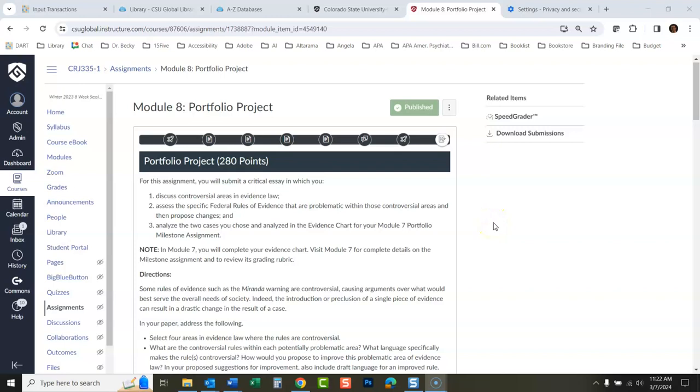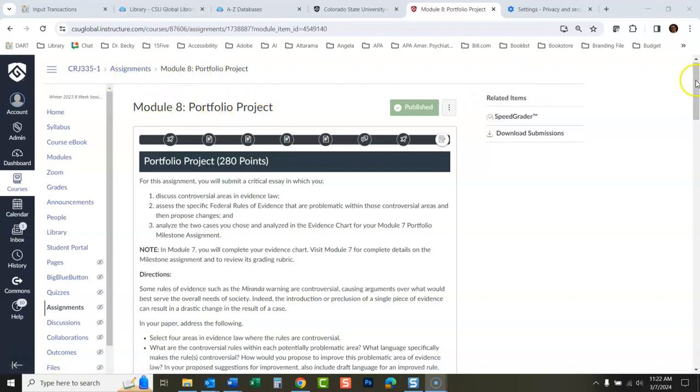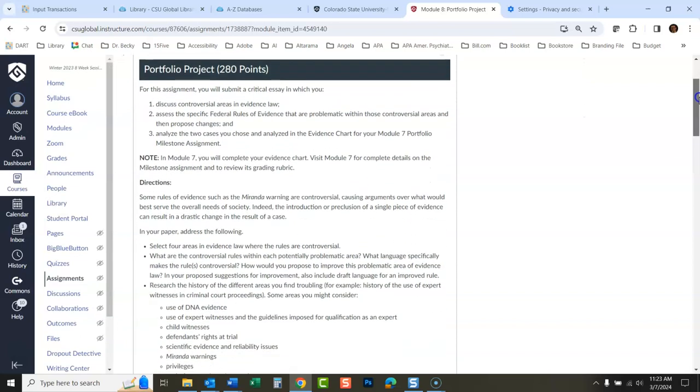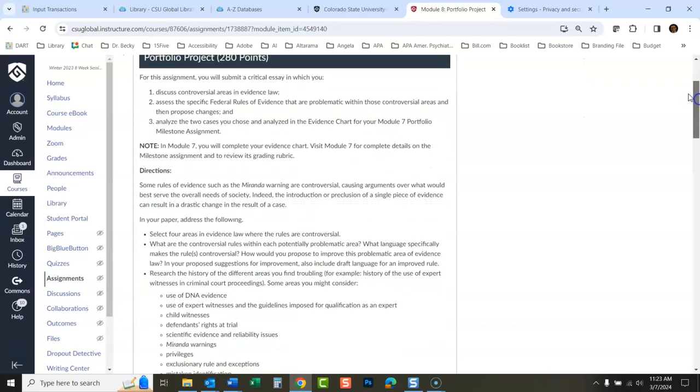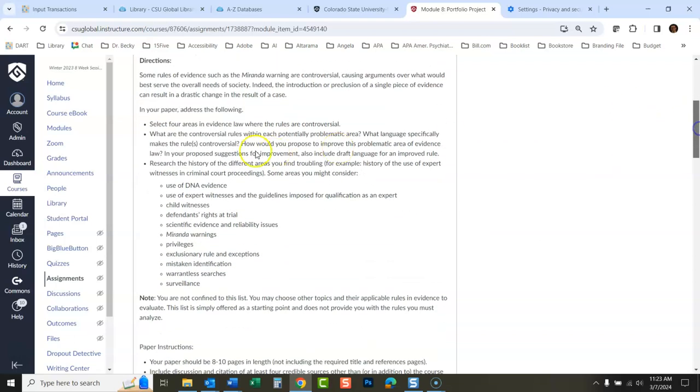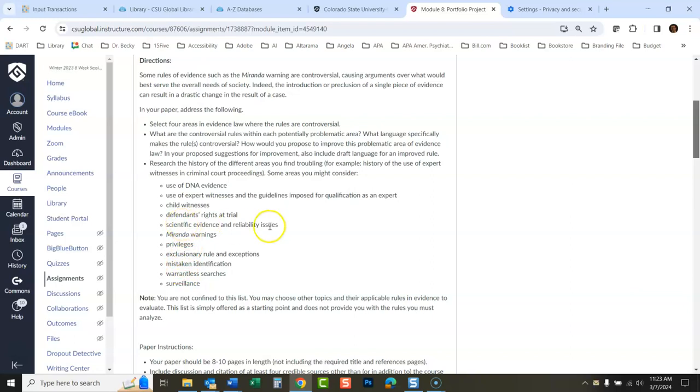Okay, let's say you're in a course like CRJ 335, Criminal Justice 335, The Laws of Evidence, and the Module 8 Portfolio Project is asking you to write a paper that talks about these controversial areas of evidence law. You're supposed to select four and they give you all these choices of things you could write about. I'm going to choose DNA, Miranda, the exclusionary rule and exceptions, and scientific evidence.